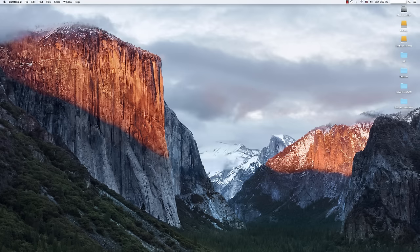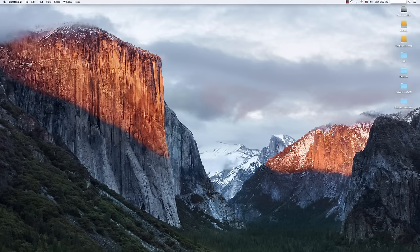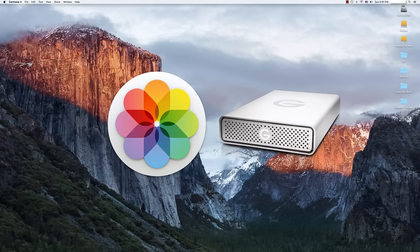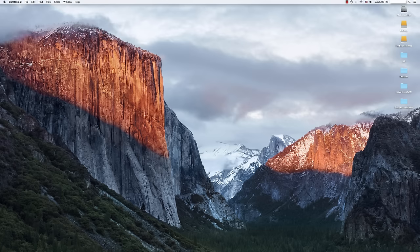What we're going to do today is we're going to relocate our iPhoto or Photos database to an external hard drive, freeing up all that space for us to use. There's a few simple steps. I'm going to walk you through them now.